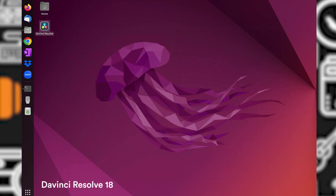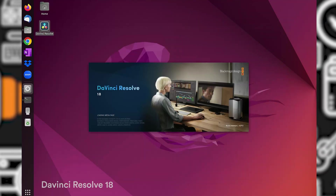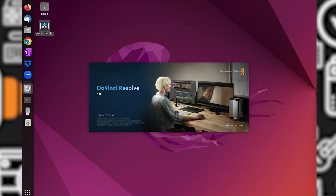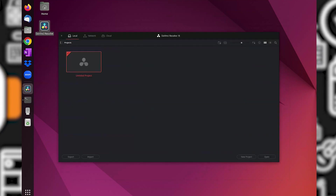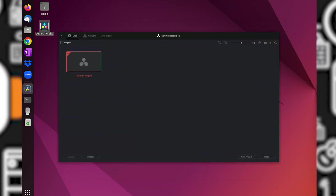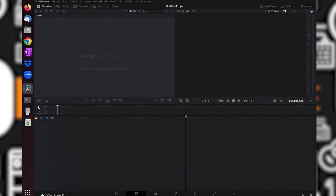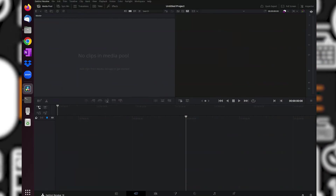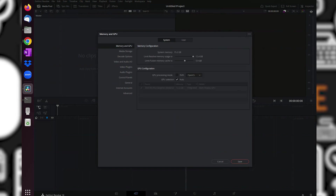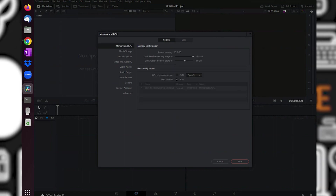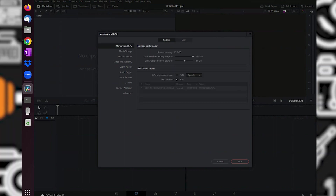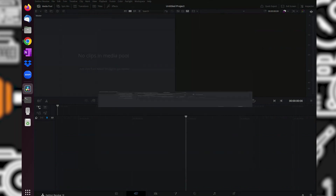For DaVinci Resolve, I have tried to install it but it is having an issue with playback. It cannot play back the videos or photos. So I will try to fix it or make it work. If it's possible, I will make another video on this.